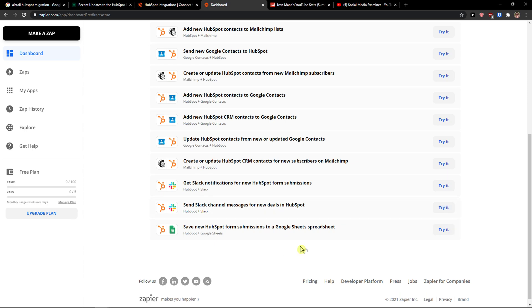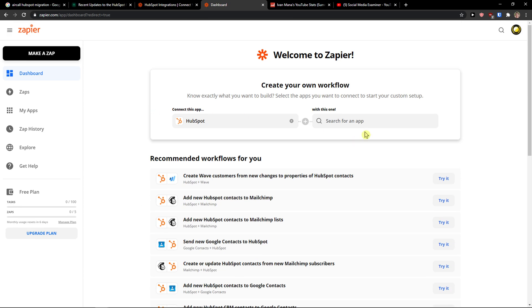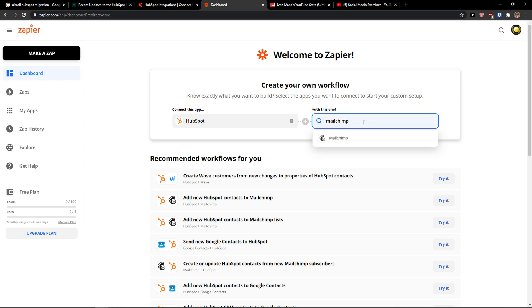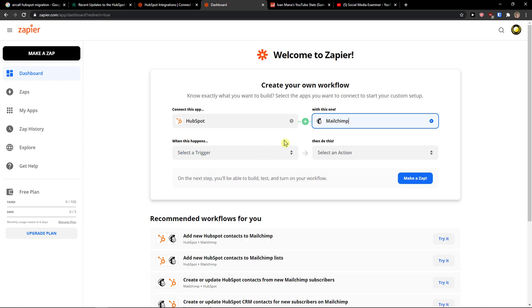And then what you want to do is to simply search for an app and let's say that I'm going to write here MailChimp.